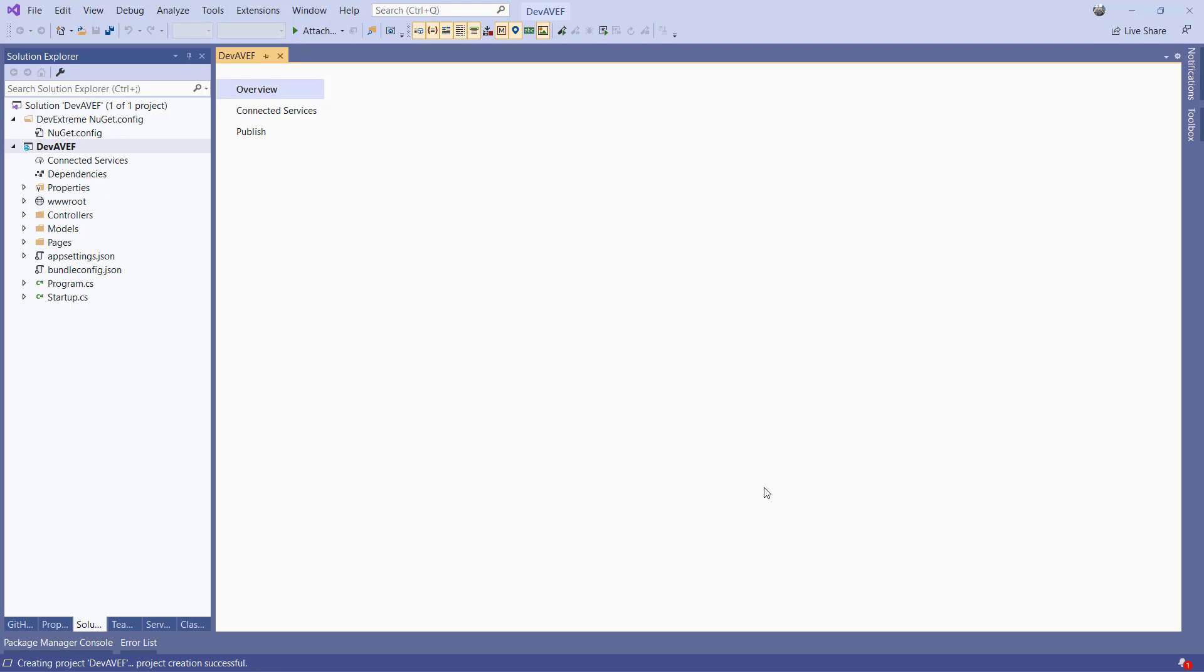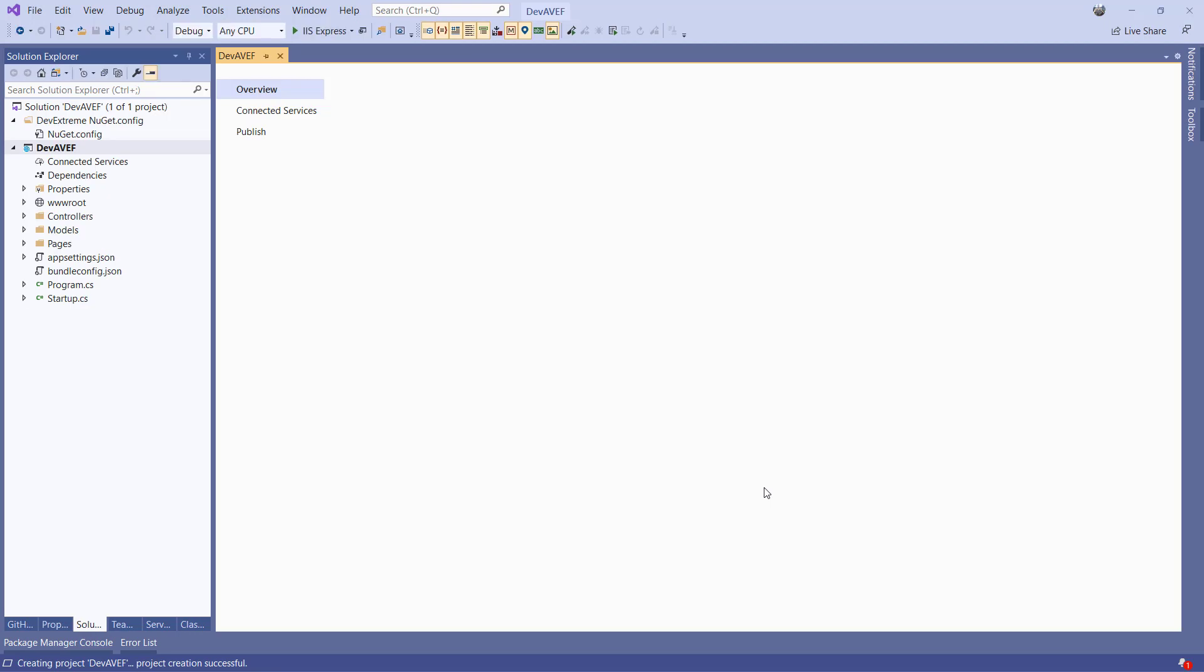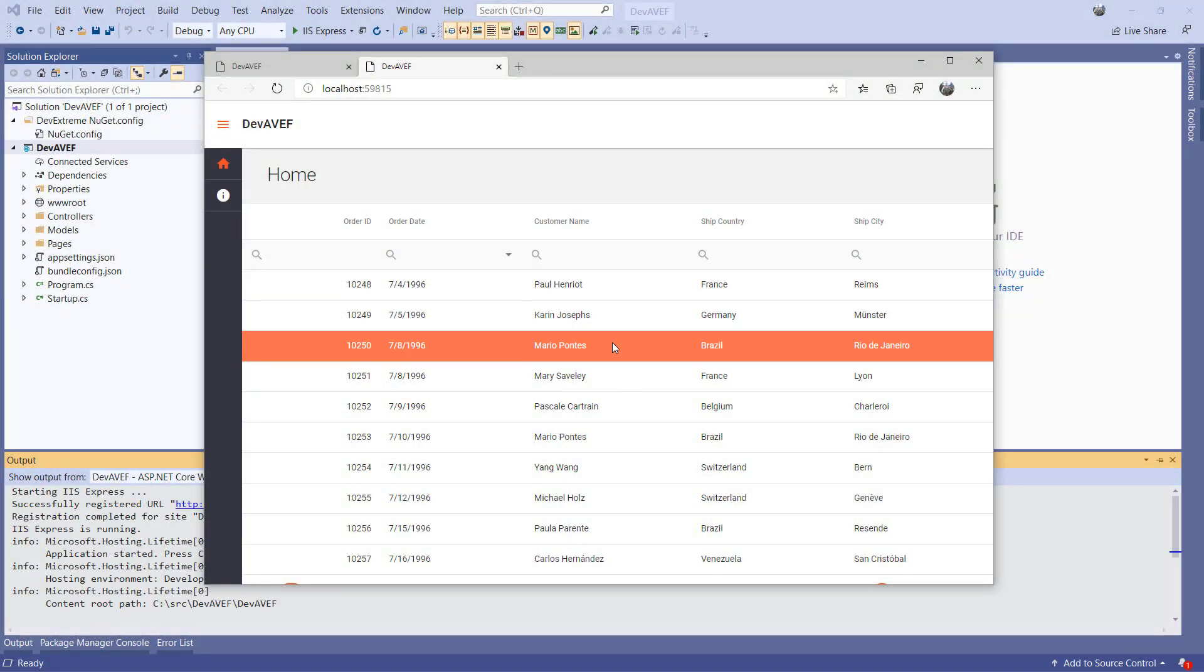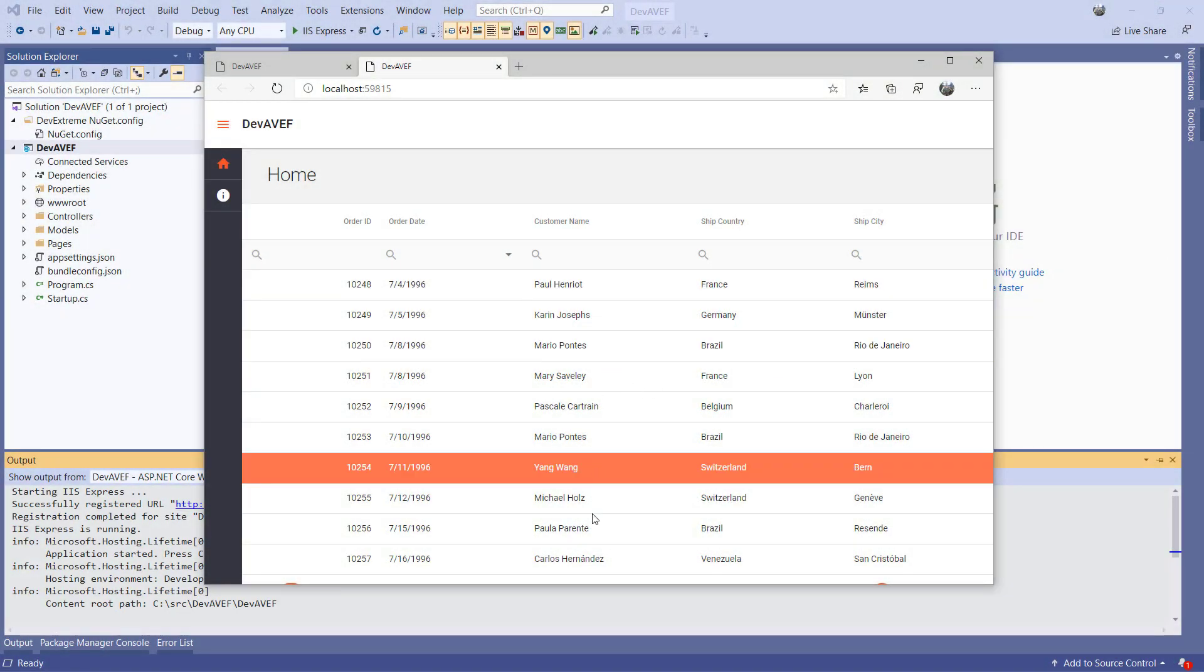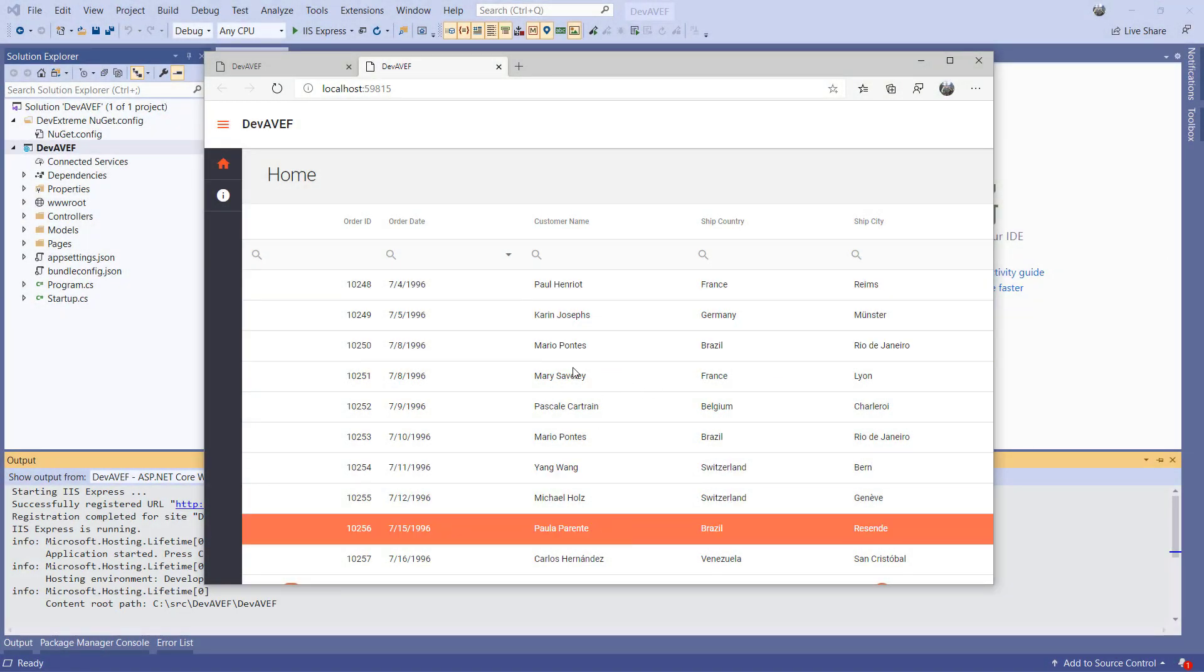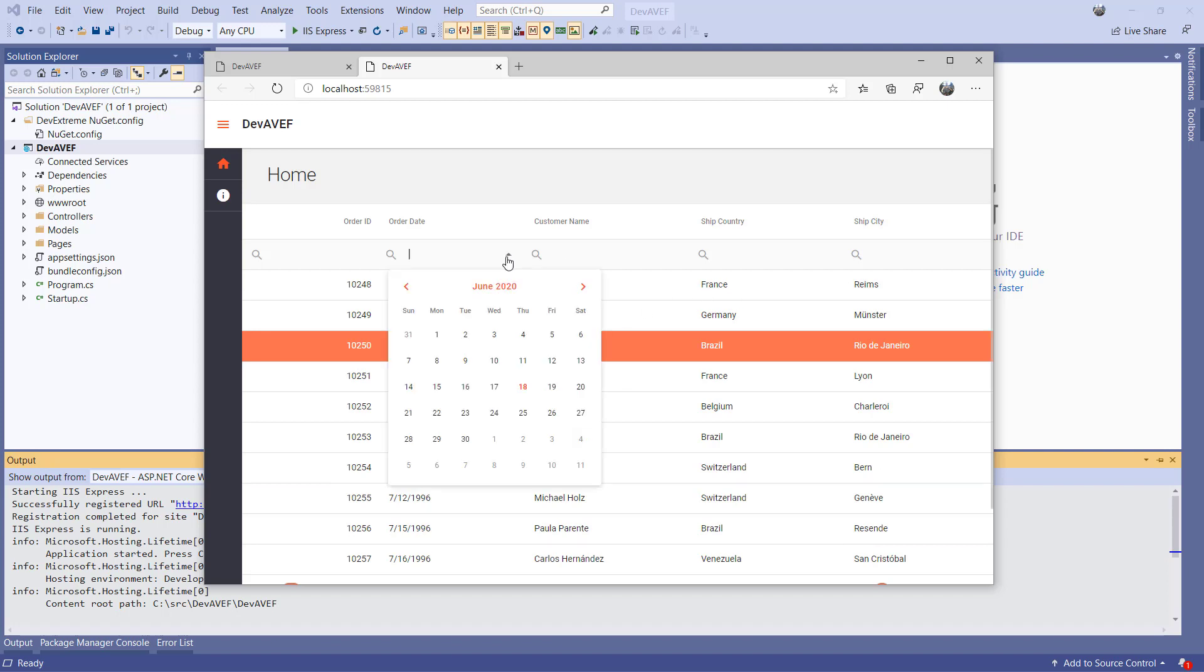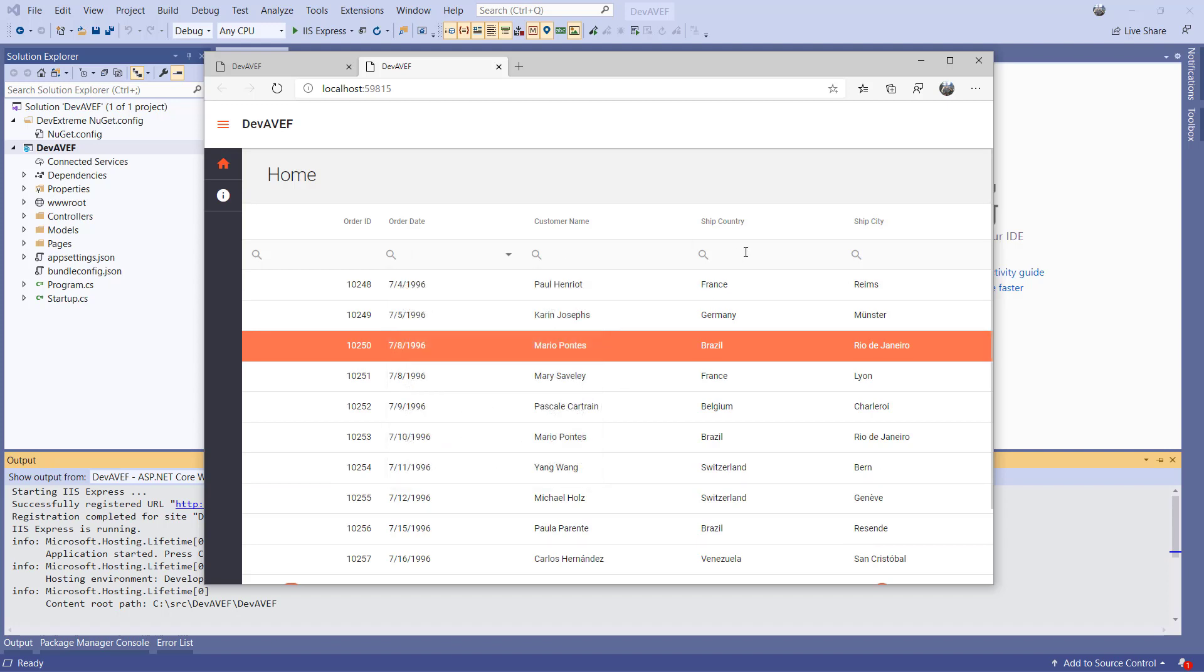After the wizard finishes its process, we'll run the application and see what it looks like. And here is the grid which has some basic data included. You can see the grid has paging and search capabilities.